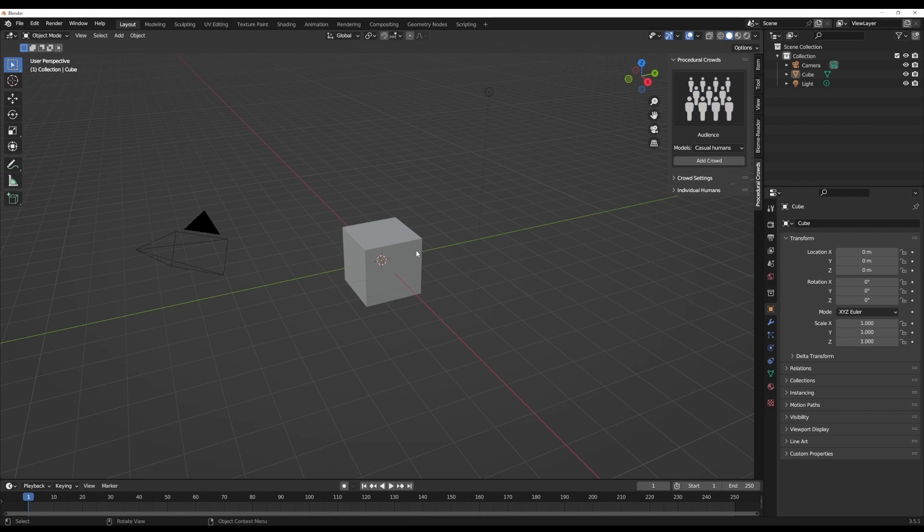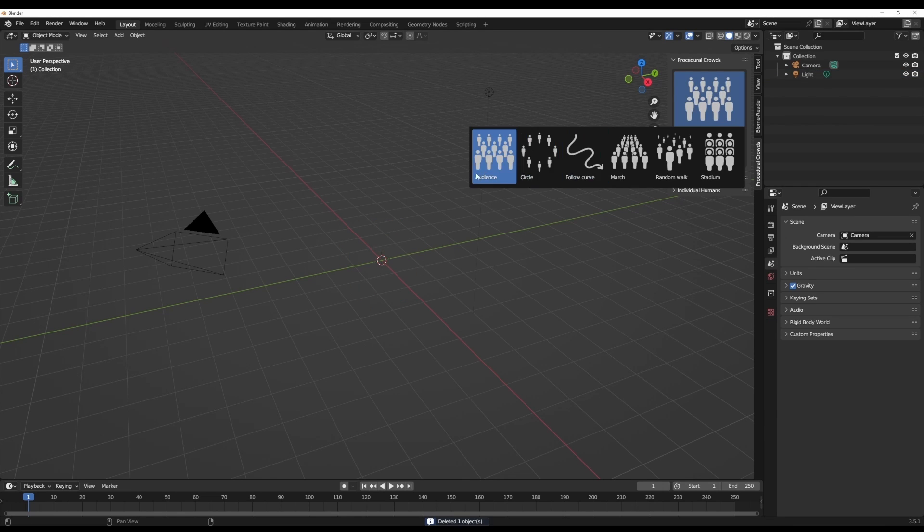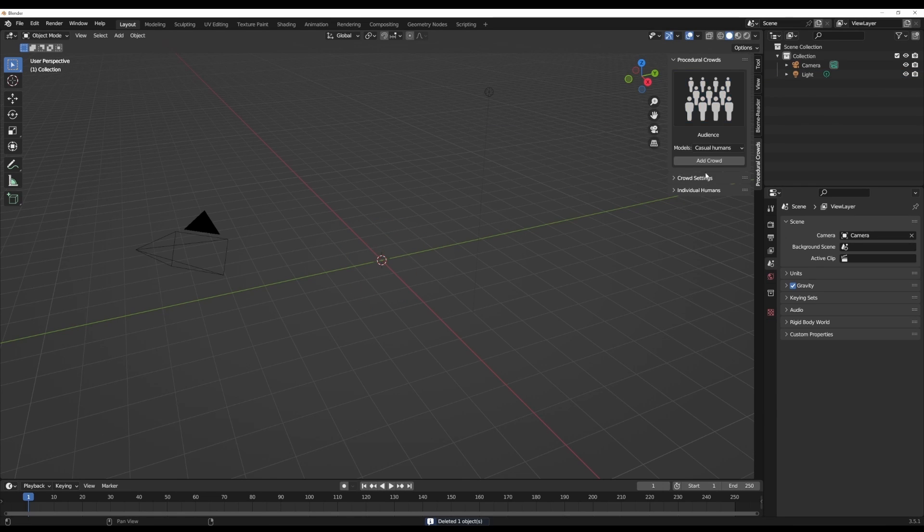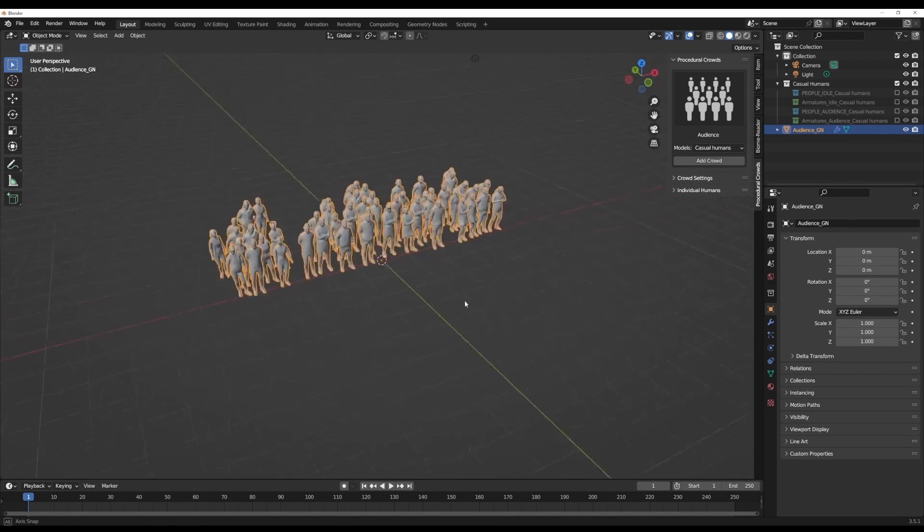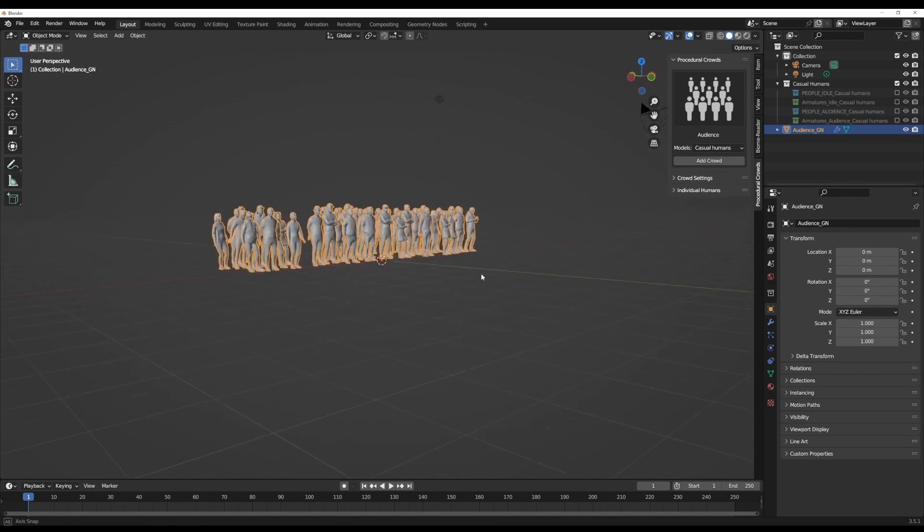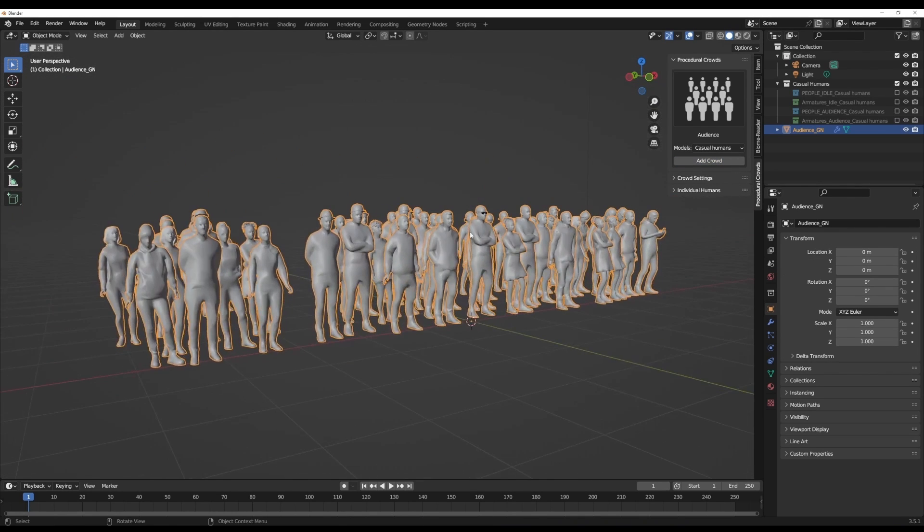If you'd like to generate audience, of course you can. We're simply going to click, make sure that we have audience selected and we can click on Add Crowd. This is going to do the very cool thing that you want it to do, which is throwing a bunch of characters in your scene.